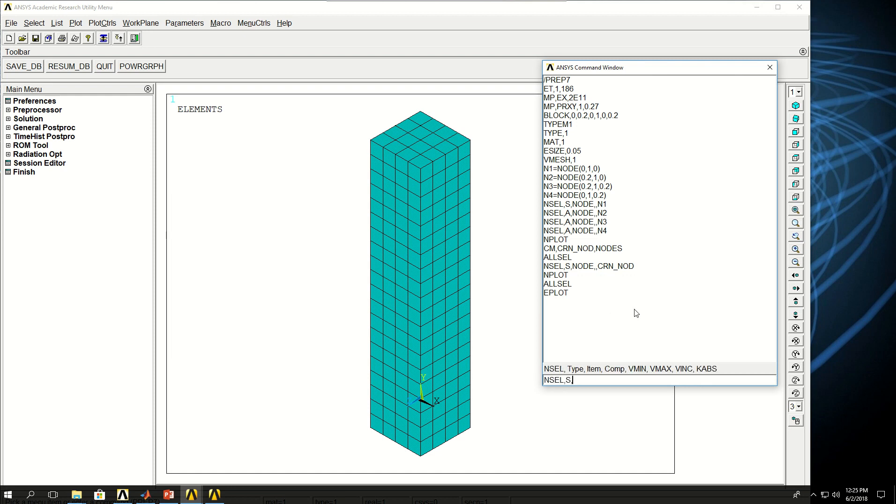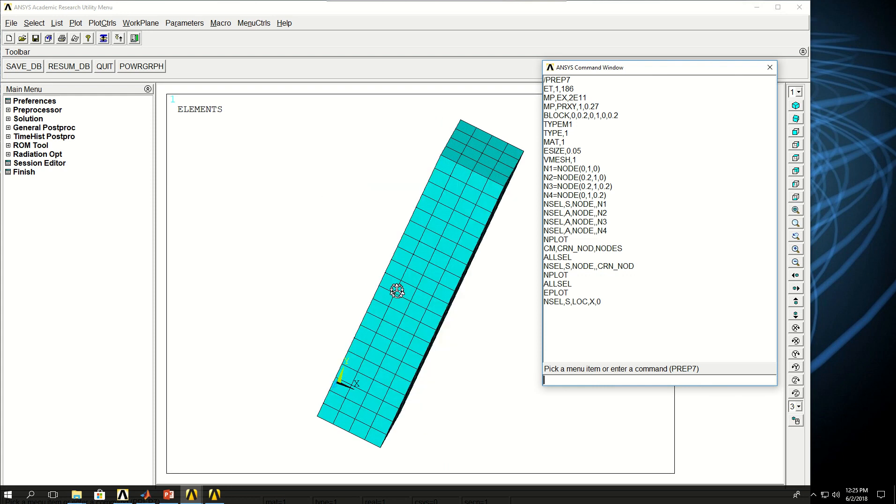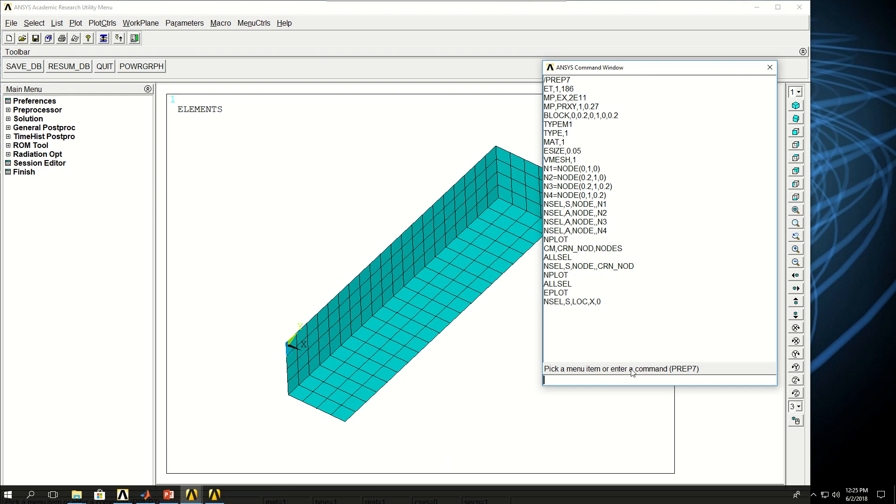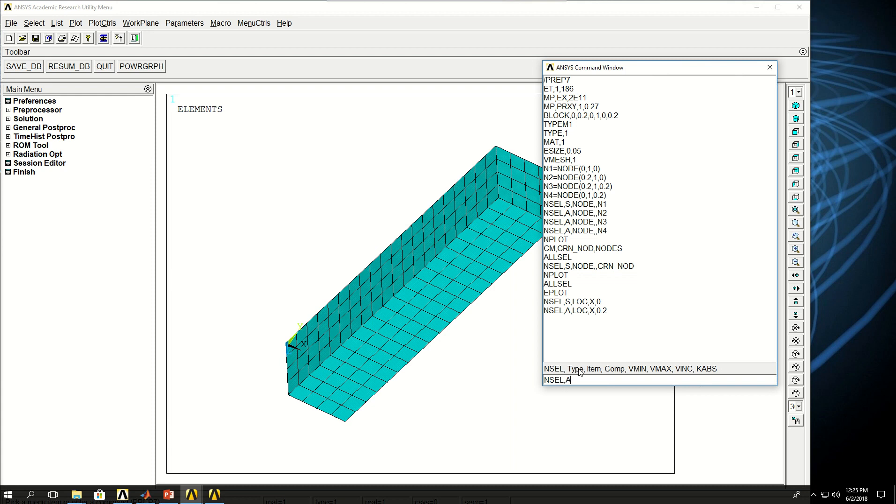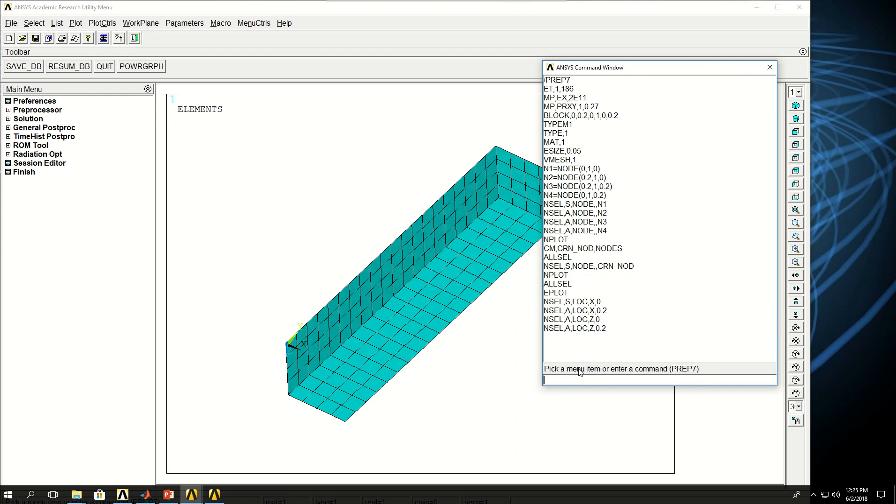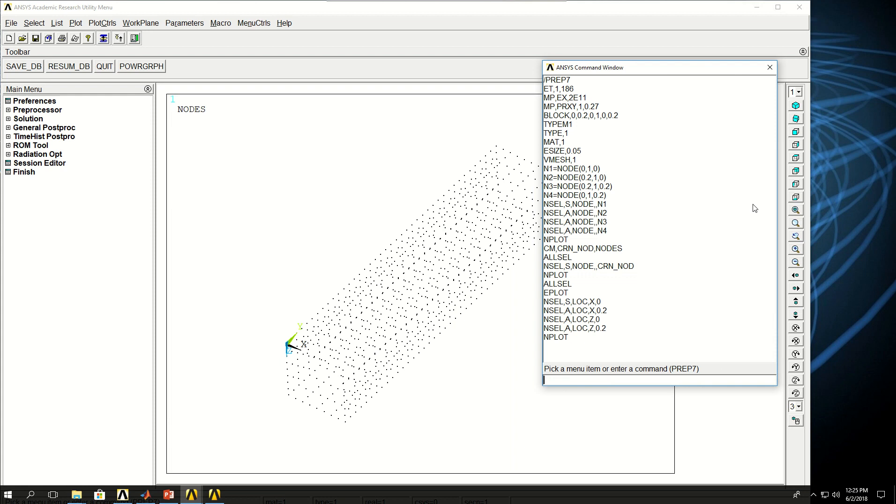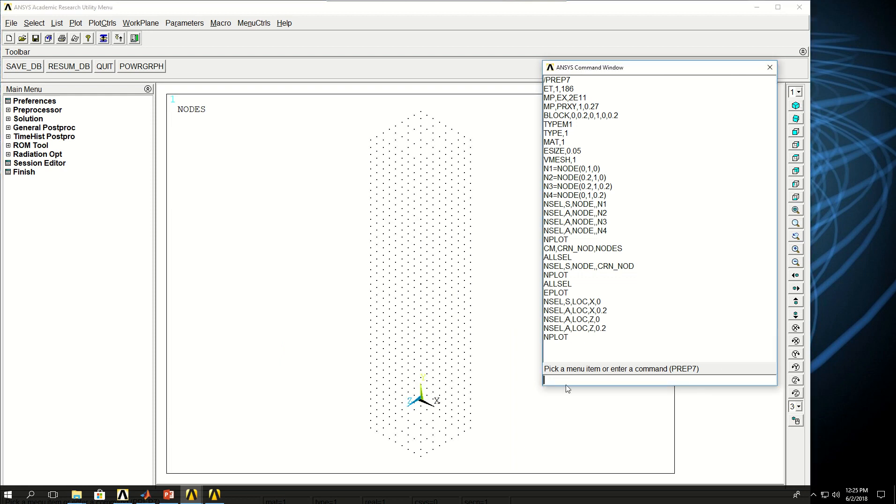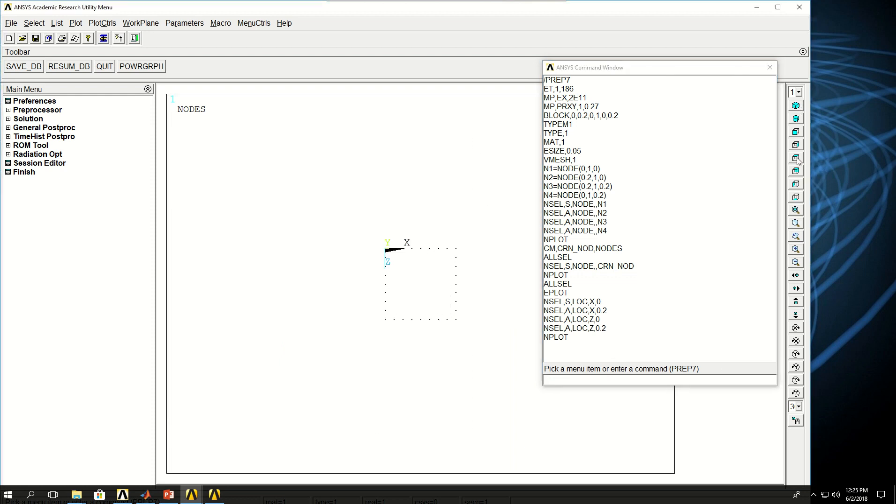I can say NSEL, S, location, X, 0, which was that surface. NSEL also select location X 0.2, which was the length of the block in X direction. Now I want to say NSEL also location Z 0 and NSEL also location Z 0.2. If I do NPLOT now, if I look from 3D but let's take a look from top, I can see that the nodes on the four surfaces are created.